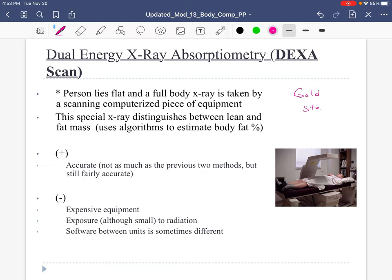Another gold standard is DEXA. The hydrostatic weighing, Bod Pod, and DEXA are all pretty expensive — we're talking tens of thousands of dollars. In a DEXA scan, someone lays down and a unit moves slowly across you. Through an x-ray-like technology, it's able to map your body and gives us a mapping of lean versus fat mass. It's really accurate and also gives us information on bone density, which is helpful.